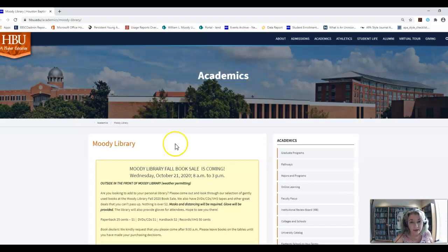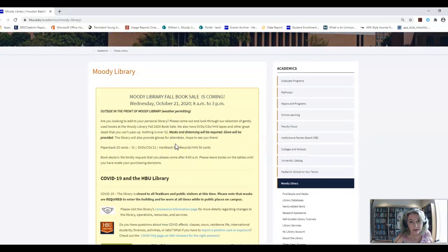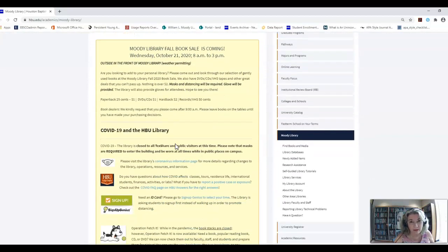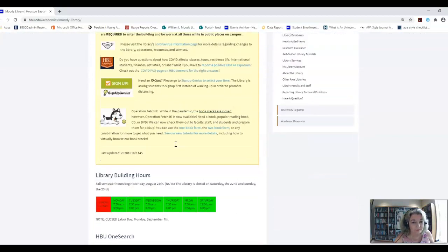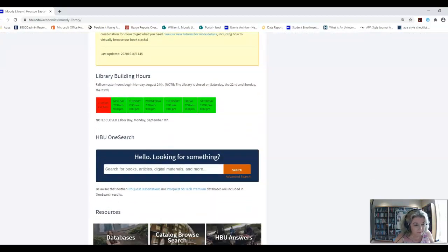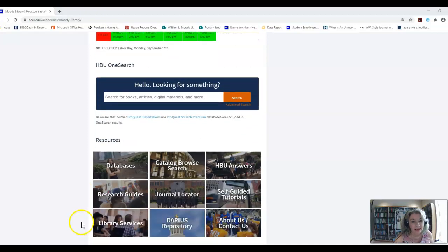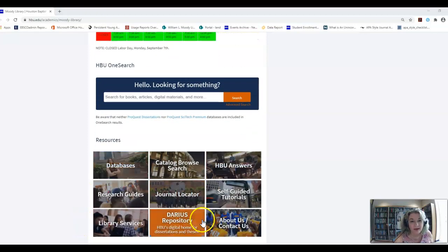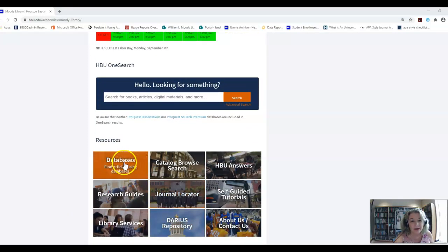Let's scroll down and go down to the databases, the nine boxes at the bottom of the page. Continuing down, you see now the nine boxes. And we're going to go ahead and click on the databases.